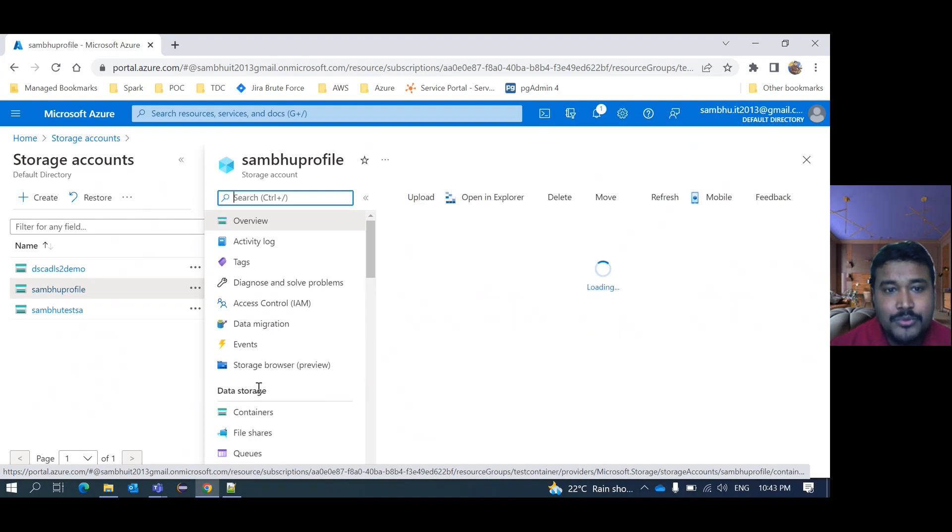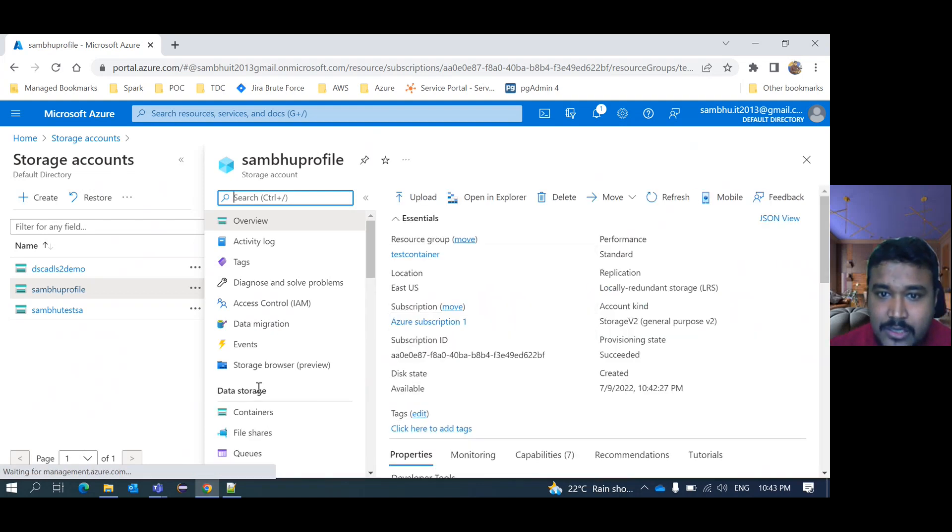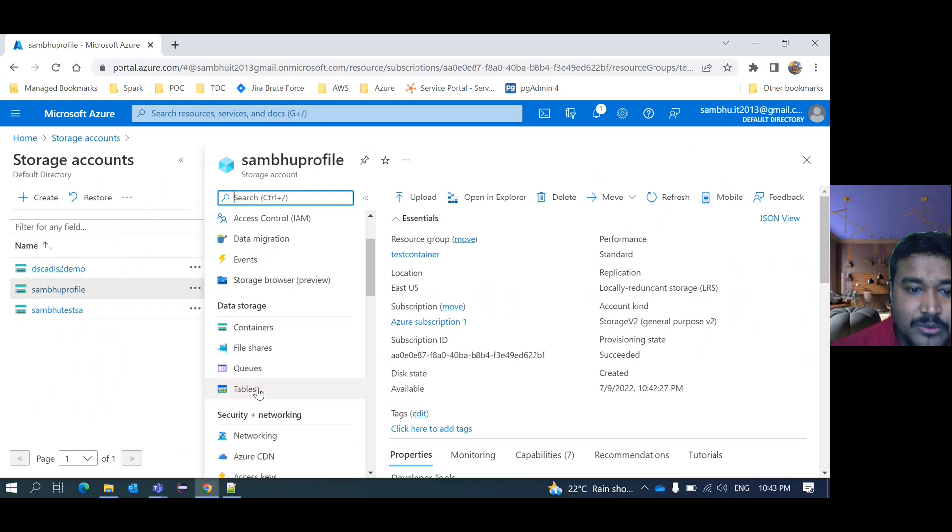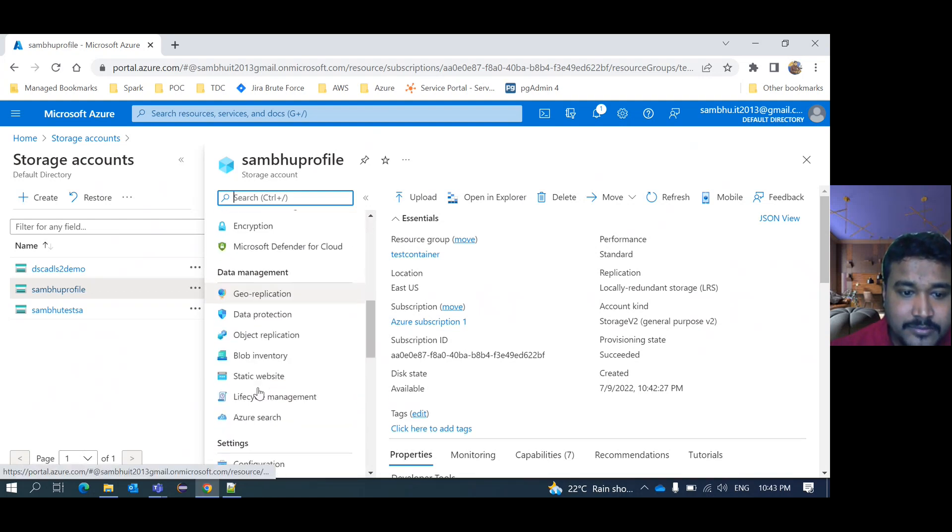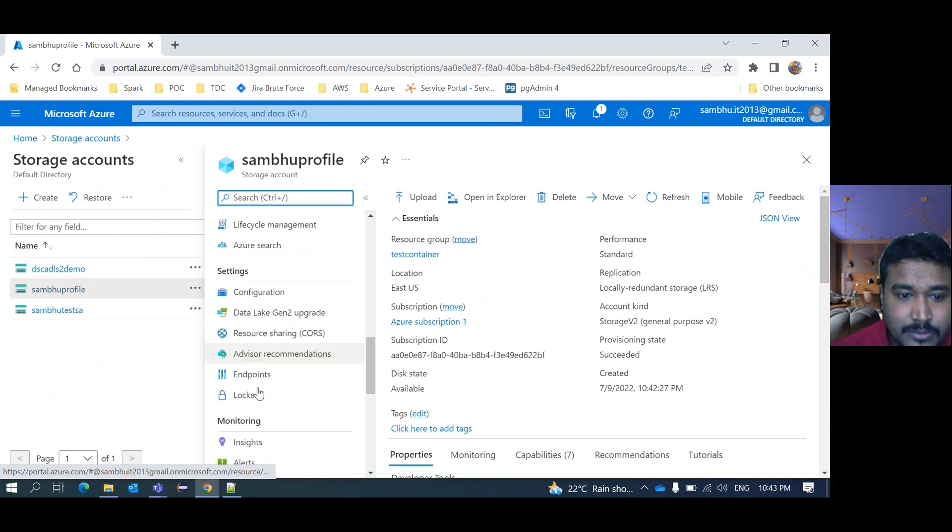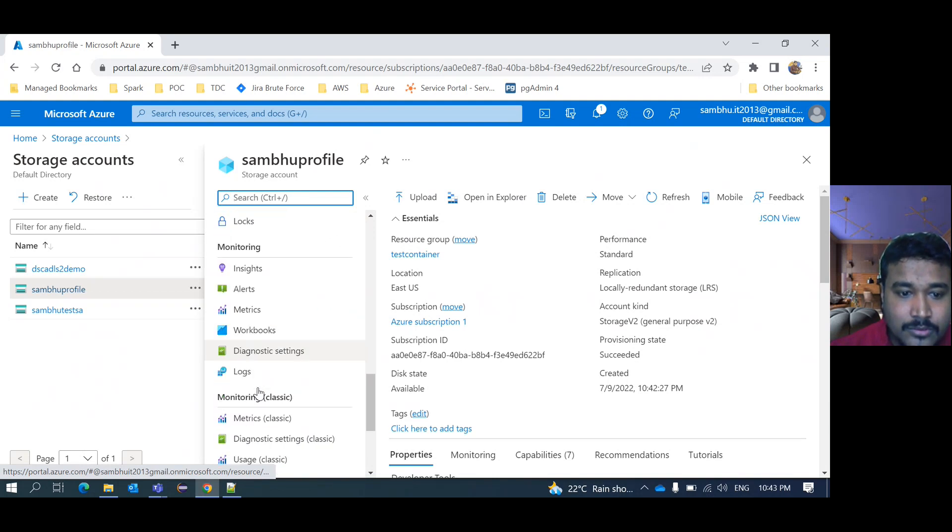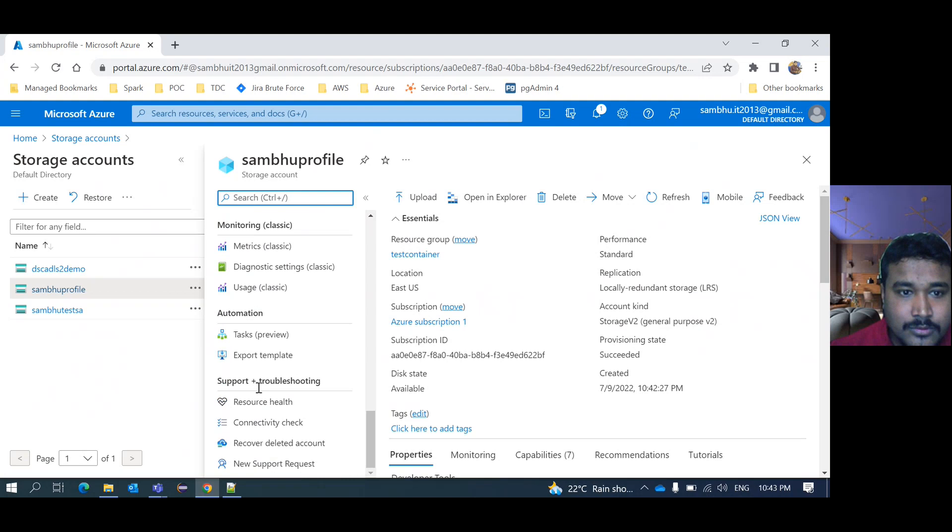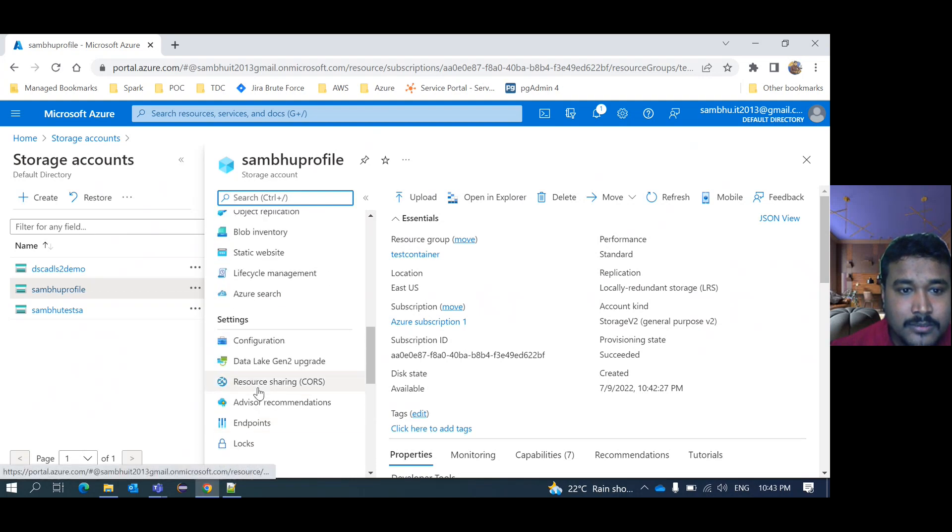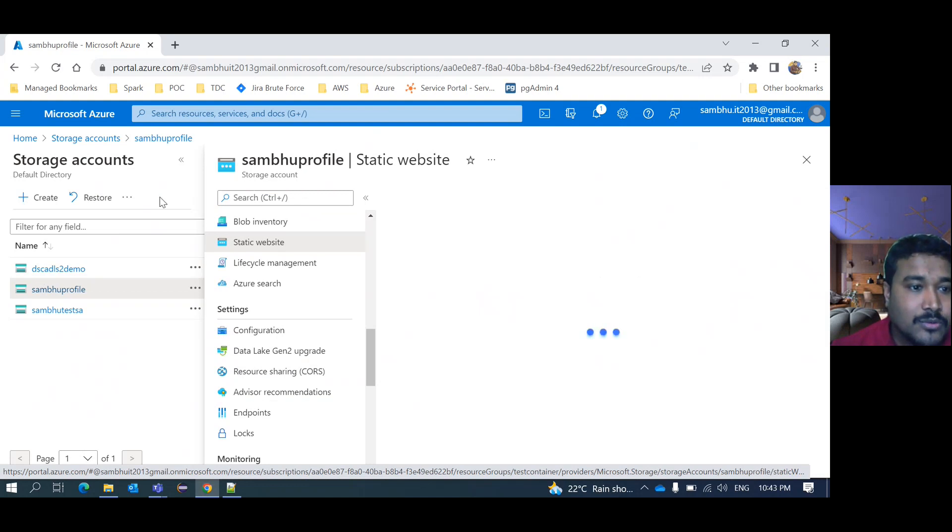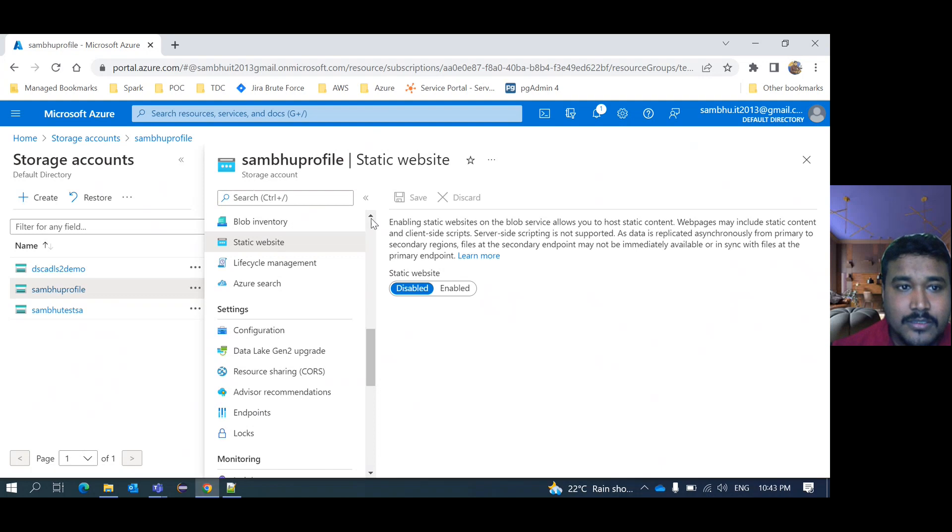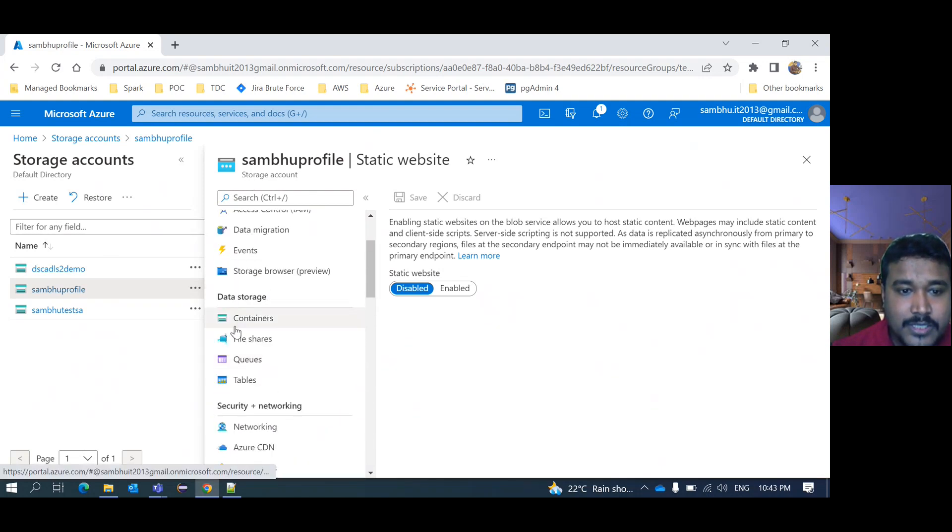Now if you want to use this storage account as a static web application, then what you need to do? You need to enable first that static. One setting will be here. Static website, right? If you go to just by, I would like to show you one thing here. Suppose if you go here to container.